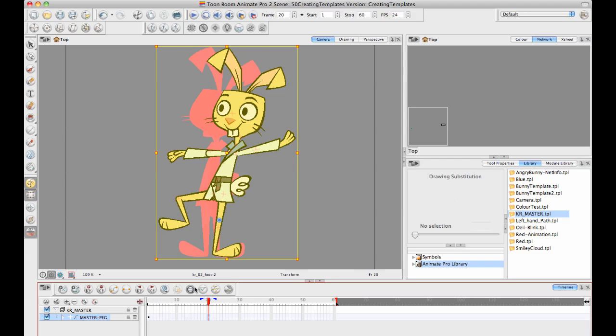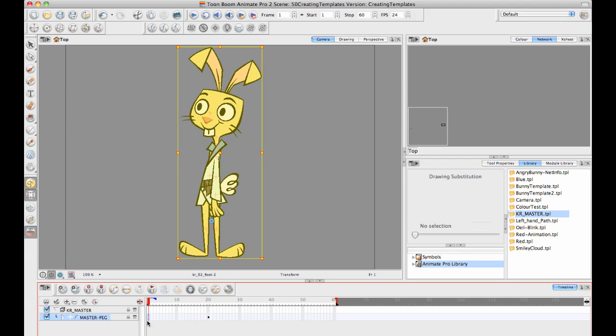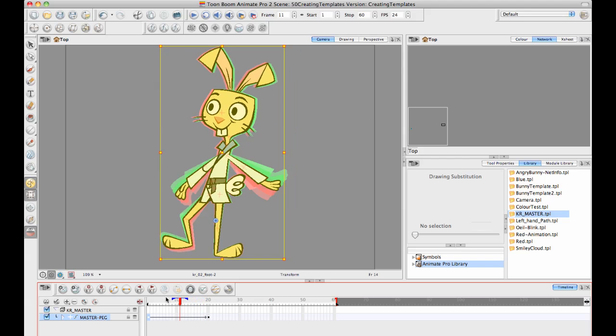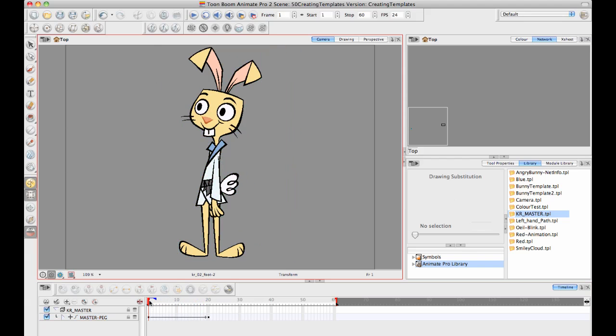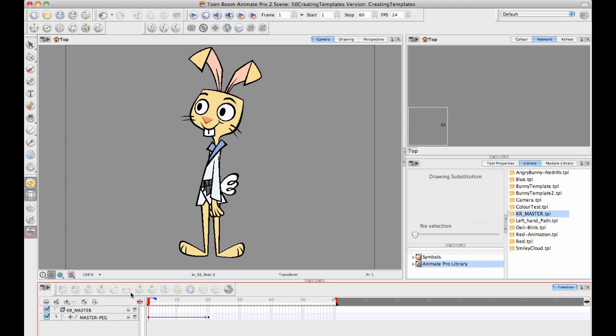Now I can take that key frame and I can move it over. Let's say I want this to take place over the course of 20 frames. Then I can select the first key frame and turn it into a motion key frame just by clicking on that motion button. Now I've got some movement happening in between those two.